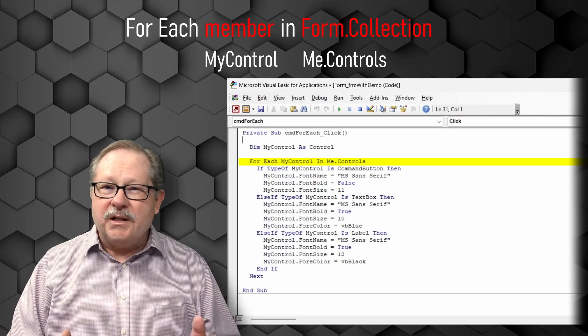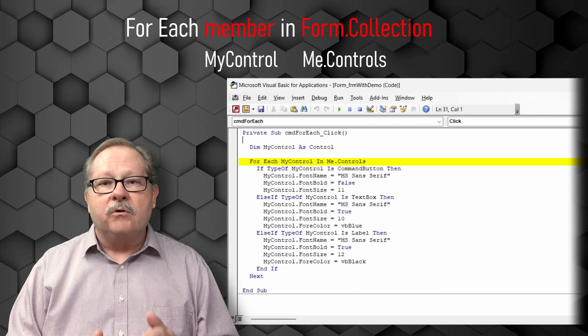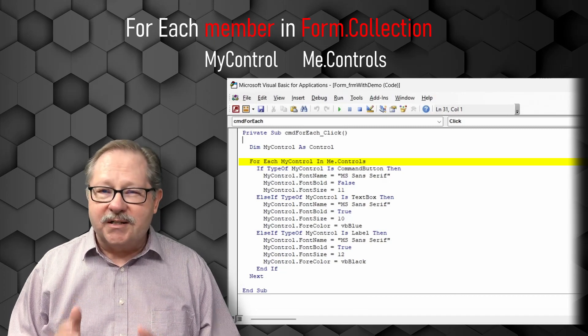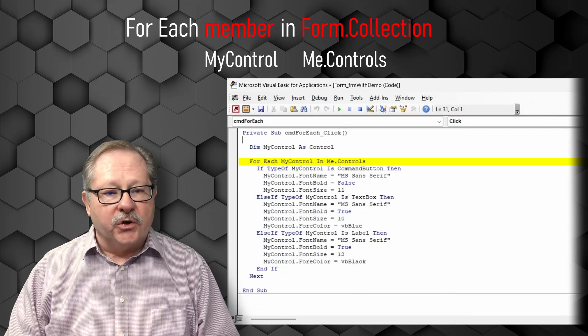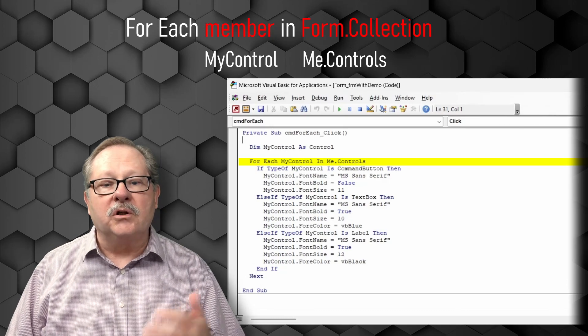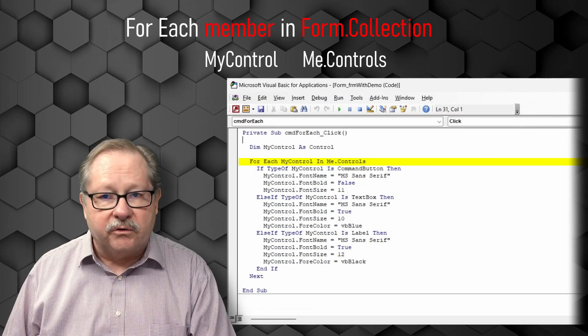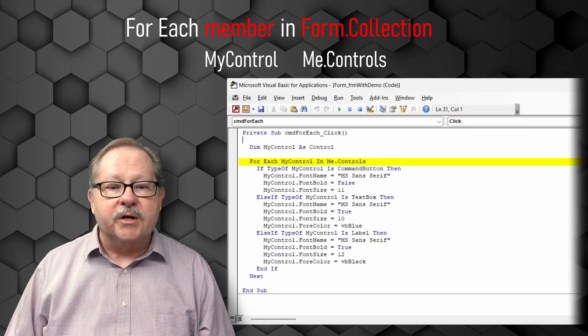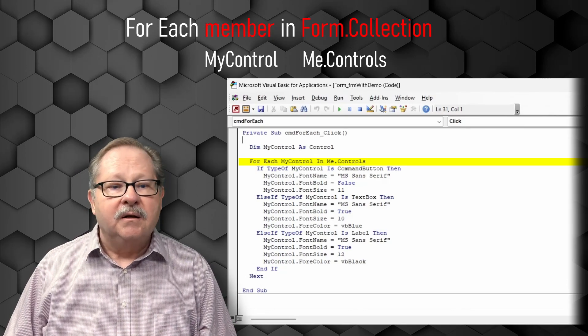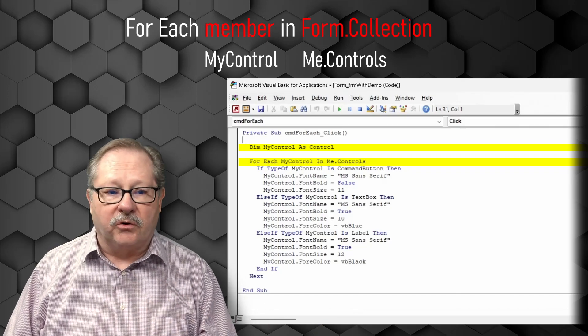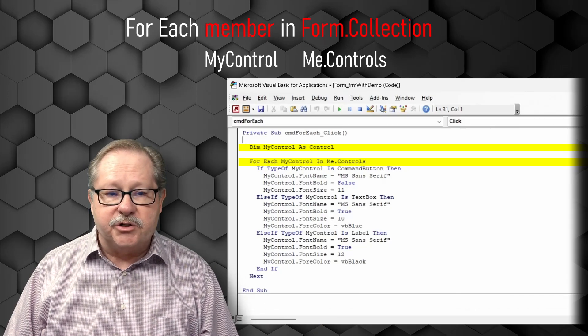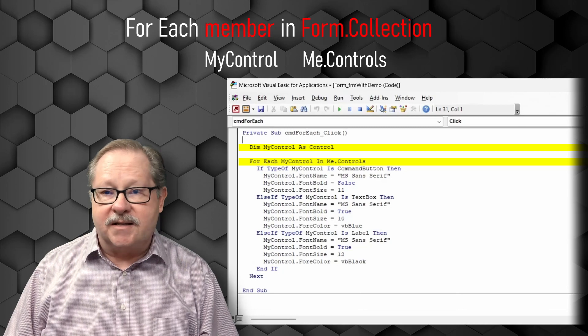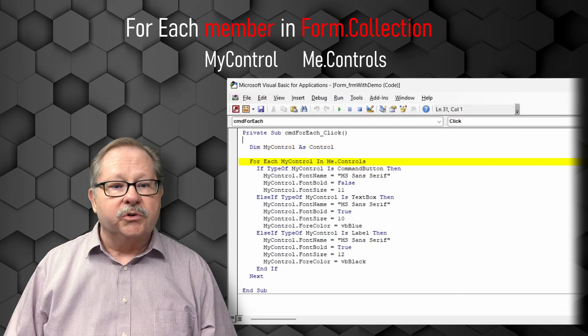Each is really focused on how to loop through a set of collections. So for each my control in me.controls, in other words, the form I'm addressing is me. My control is the control that I'm working with. Remember I dimensioned my control as a control.